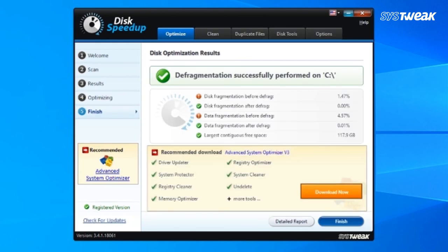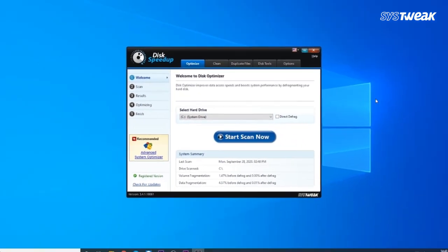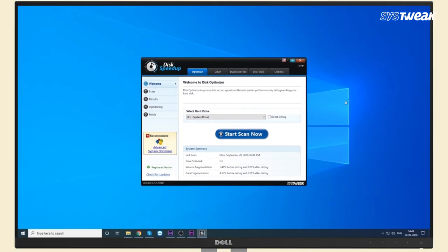Once the process is completed, click on Finish. DiskSpeedUp is one of the best disk defragmenter software that you can install as a one-stop solution for all your performance-related issues.